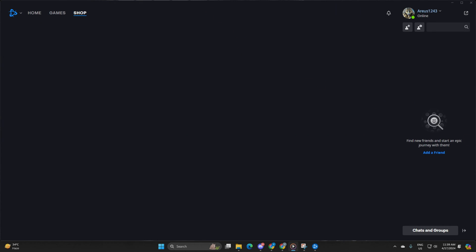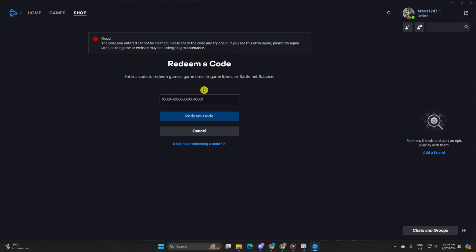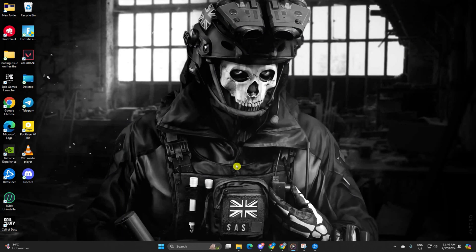Next, input your code here. Hit Redeem Code and watch as your goodies, whether it's games, game time, in-game items, or battle.net balance, get added to your account.